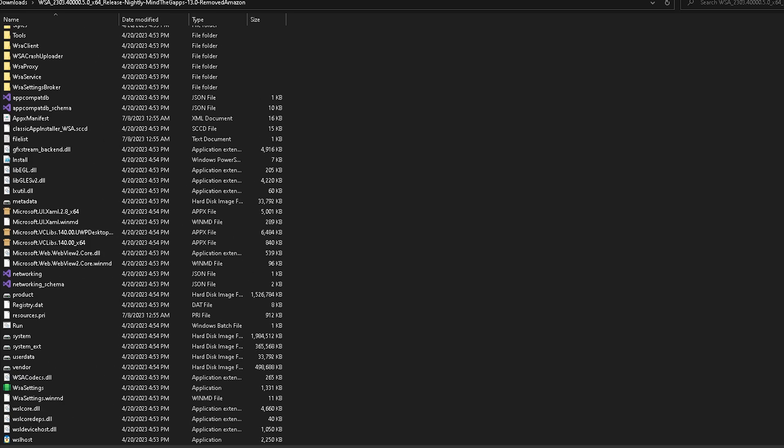Before we start, make sure that you have all of these files copied to a folder. You can get these files from the link in the description. Just download the top version.